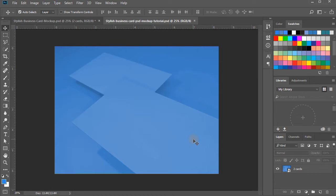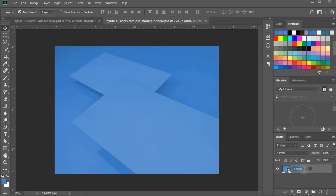This is the image we will be using to create our stylish business card mockup. You can download the source PSD mockup file of the tutorial from the URL given in the description of this video, and free of cost. Now, in the layers panel, name this image layer as the background.